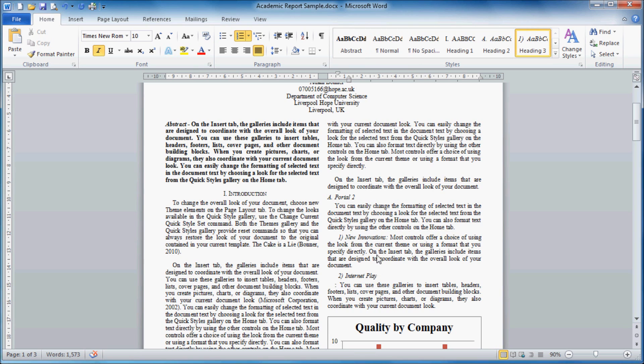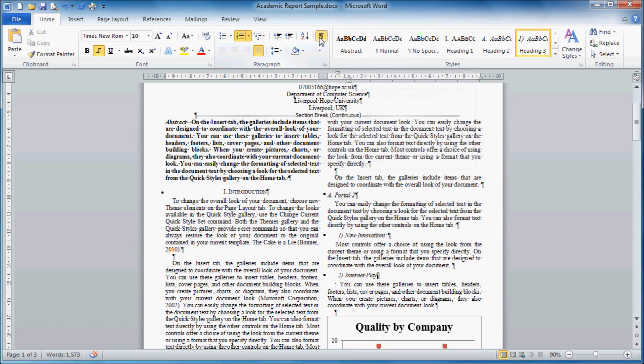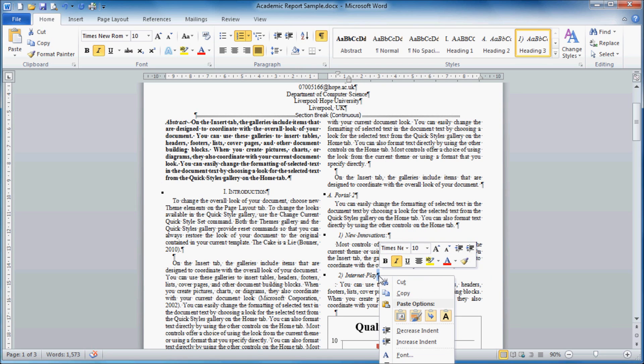Switch to the paragraph mark mode by clicking the button and we can see the little symbol there. It's easiest to select it by holding shift and clicking right, rather than selecting over the paragraph mark, because that can be tricky.